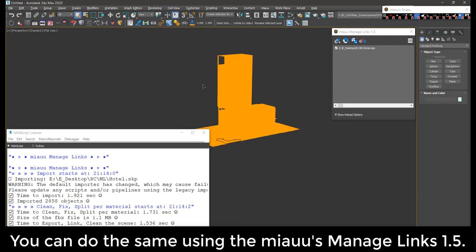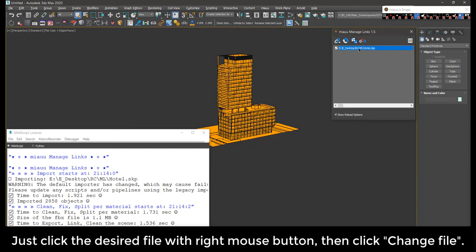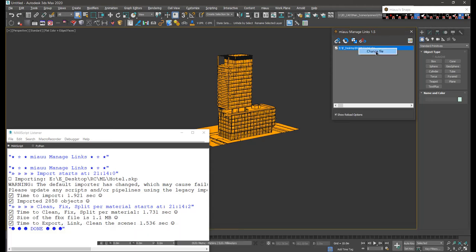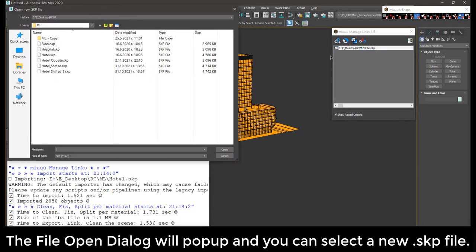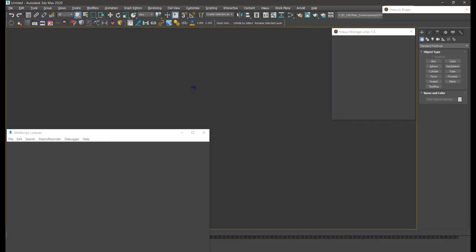Just click the desired file with right mouse button, then click change file. The file open dialog will pop up and you can select a new skp file.